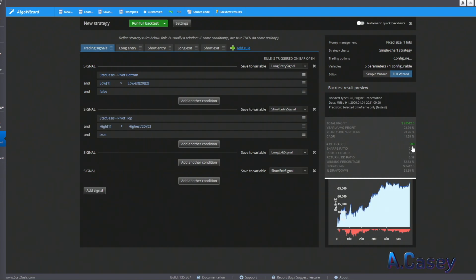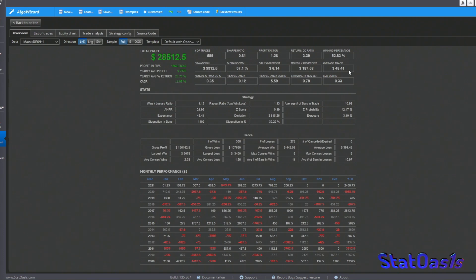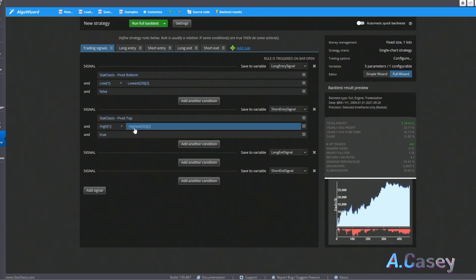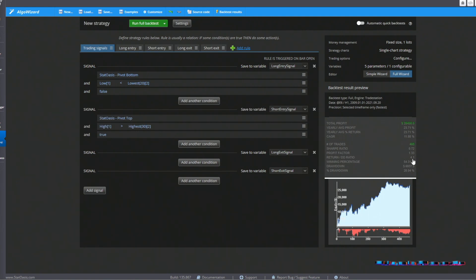The short side has almost the same number of trades but a lower return-to-drawdown ratio due to higher drawdown and roughly half the profit of the long side. Trying different settings — for example, looking for the highest high of the past 30 bars — gives a slightly better return-to-drawdown ratio. There are many variations to this strategy: you can add volatility filters, optimize profit targets and stop losses, or combine it with other indicators.